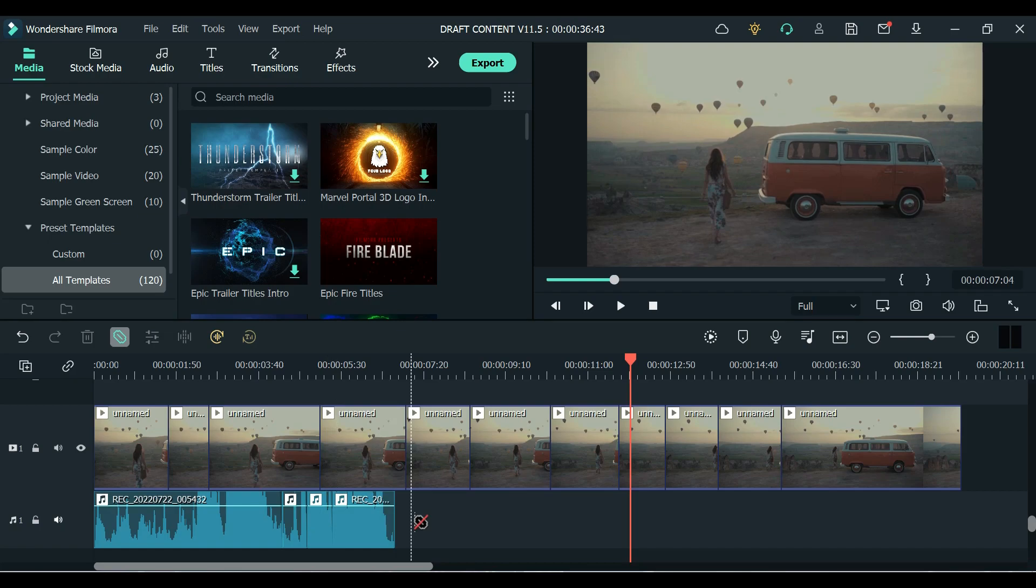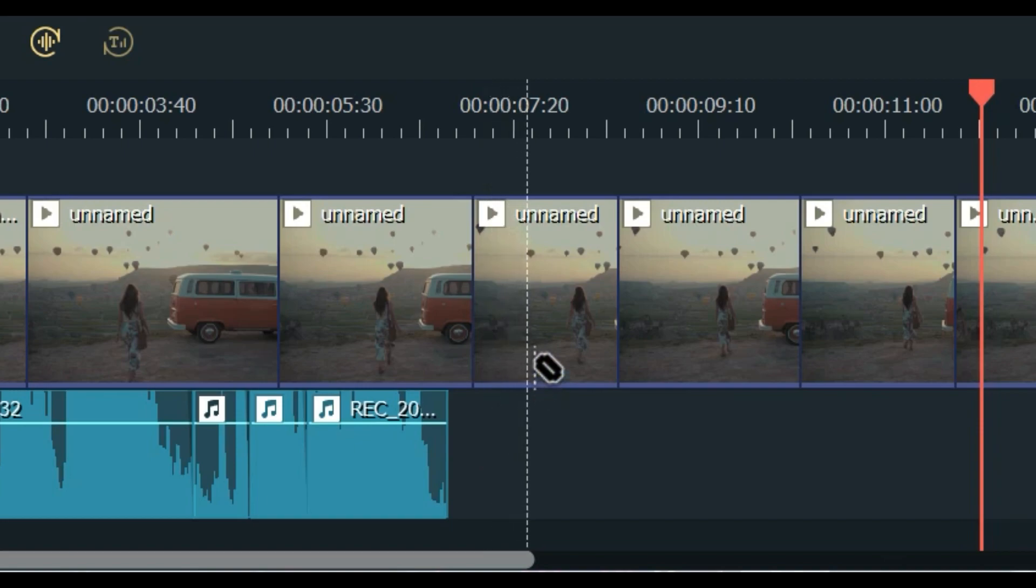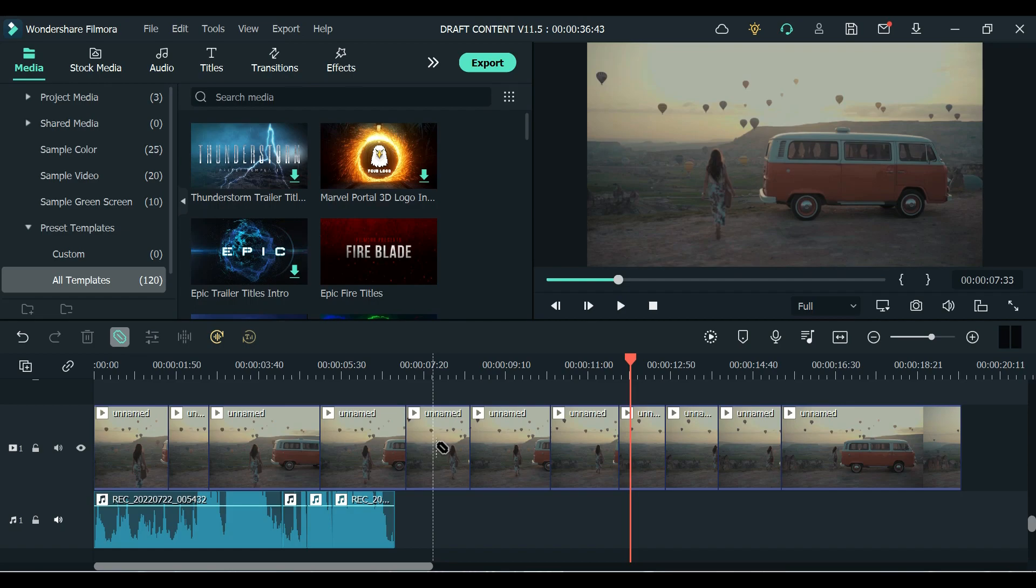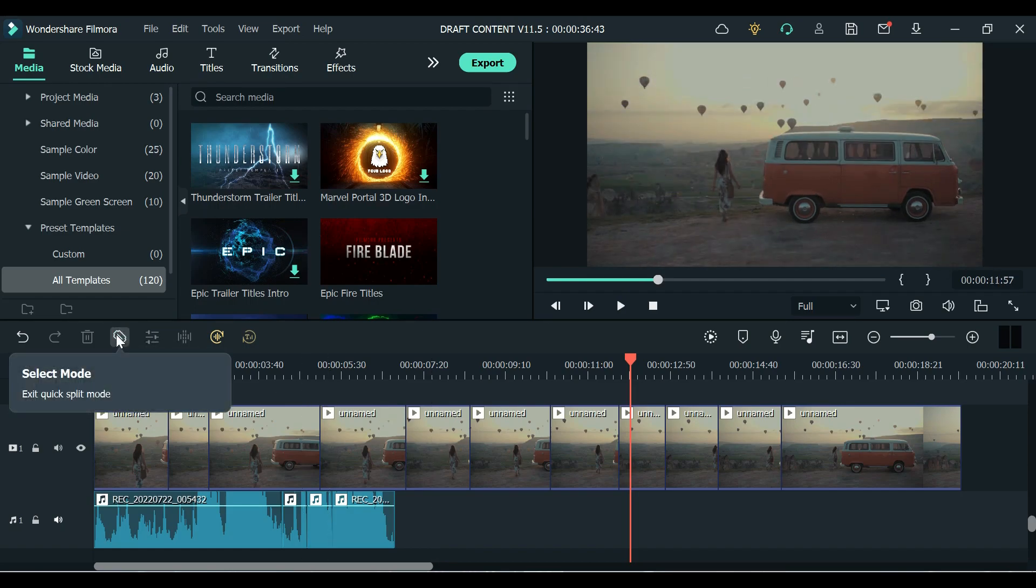If your cursor does not recognize any clip you will see that the Quick Split Mode will be disabled for a while until you point it again to a certain clip. To exit Quick Split Mode just click its icon again.